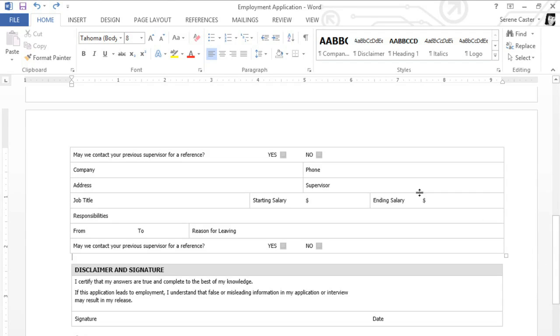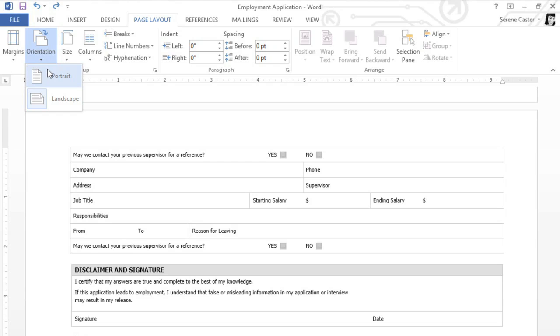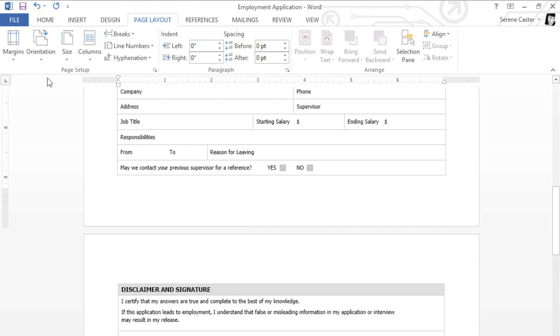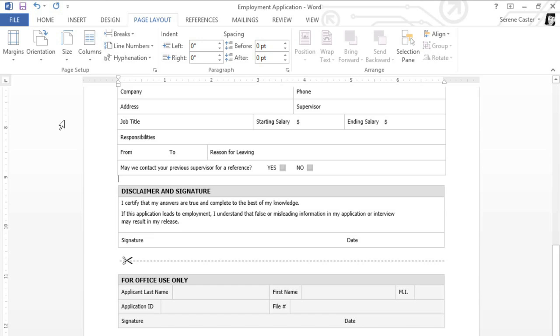To do this, go to the Page Layout tab, then click Orientation, and choose Portrait. The text is still continuing on to the second page, but that's okay. I'm planning to print this on legal paper, which is a bit bigger than normal, so I'm going to change the paper size now to reflect that. Just click Size, and choose a paper size from the menu. There, that's much better.